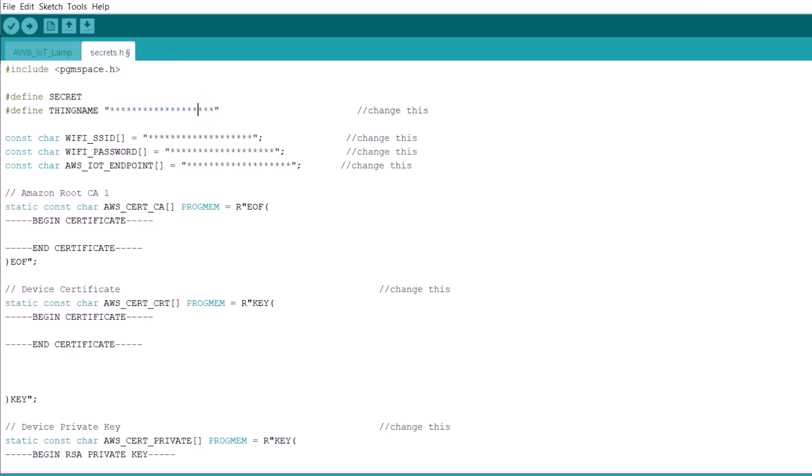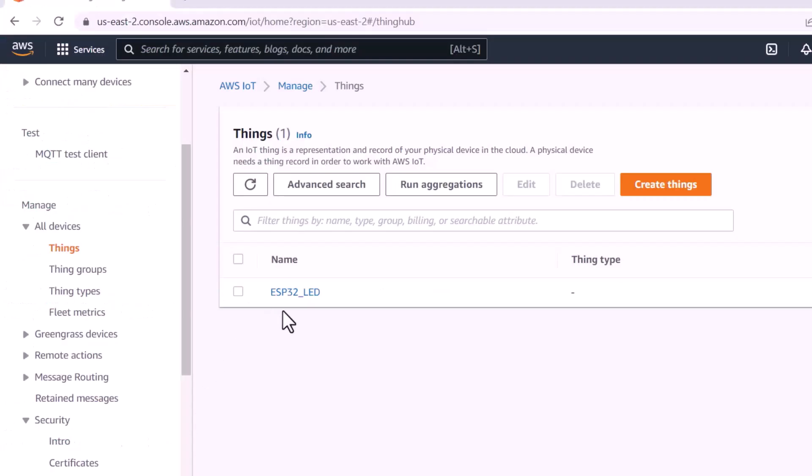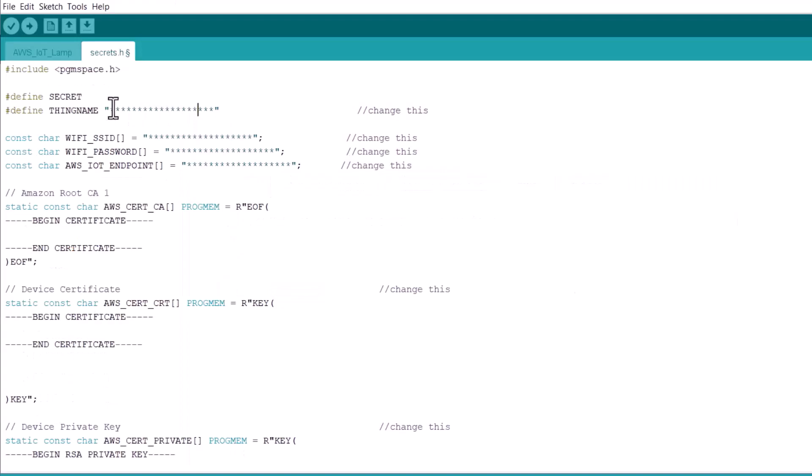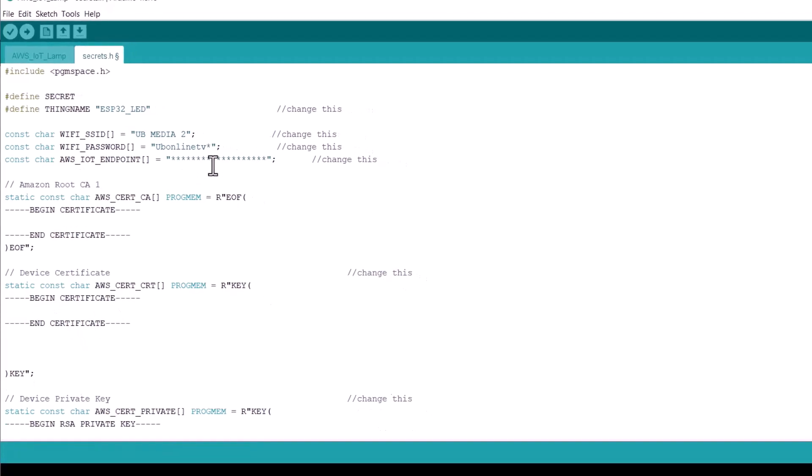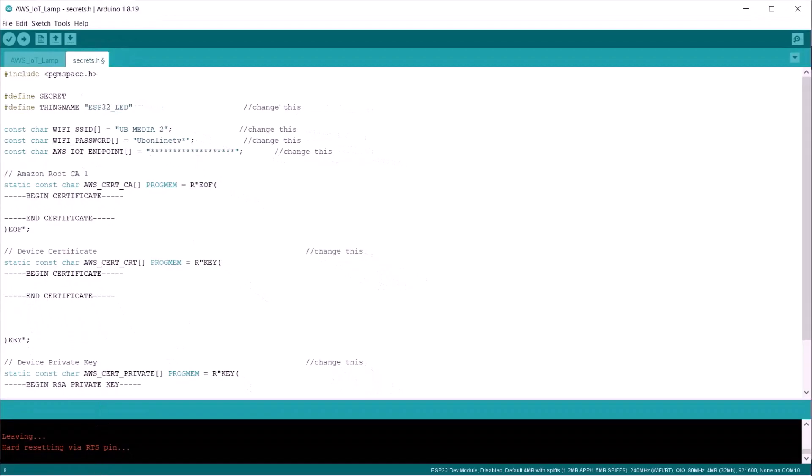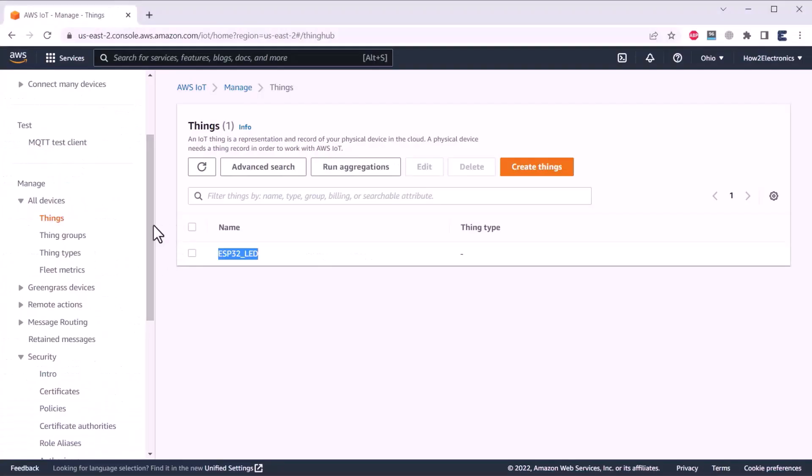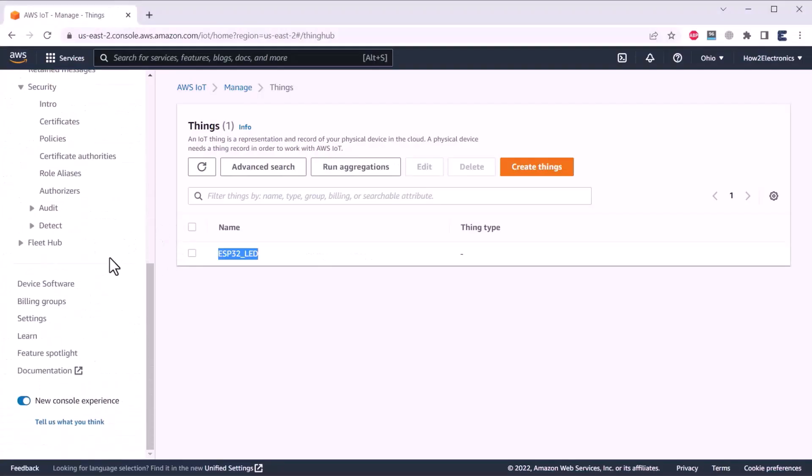From where we will get this? Go to the AWS dashboard and just copy the name of the thing that you created. Here, you need to enter the SSID of the Wi-Fi you want to connect to your ESP32. Enter the password here.